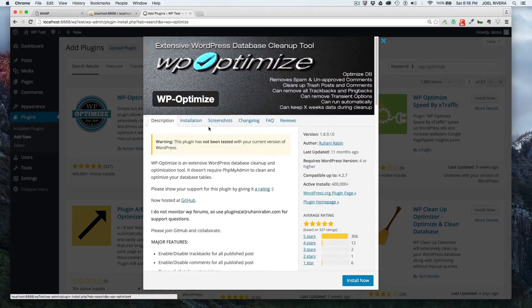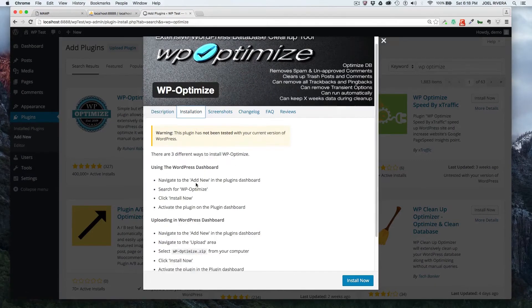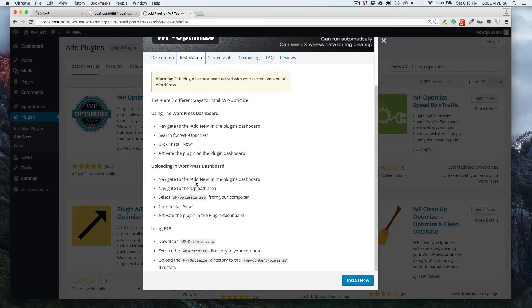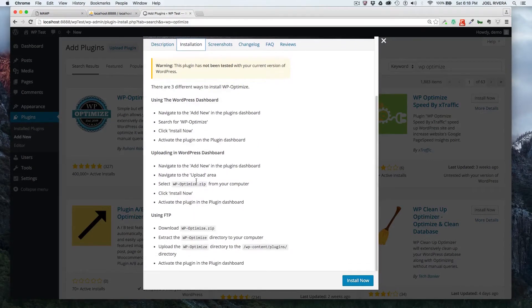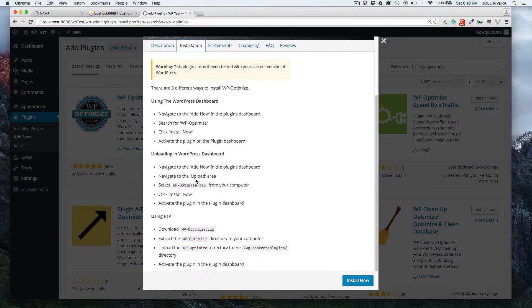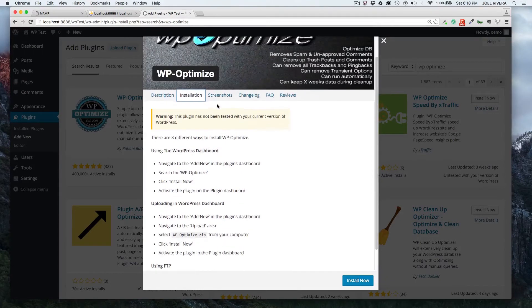And then if you want to look at how to install it, we're going over that here, but this tells you how you can install it, either through your WordPress dashboard, or if you need to FTP it, how to do so.